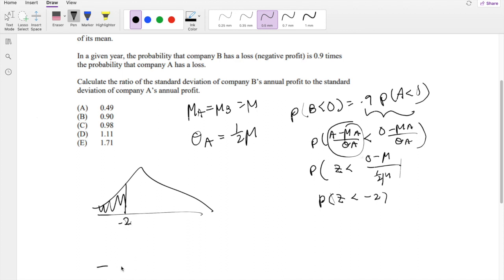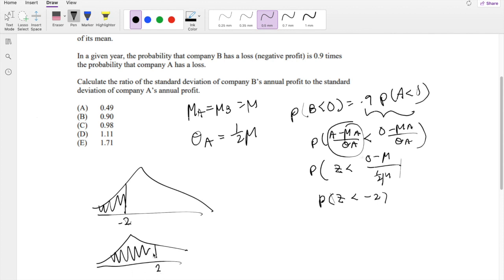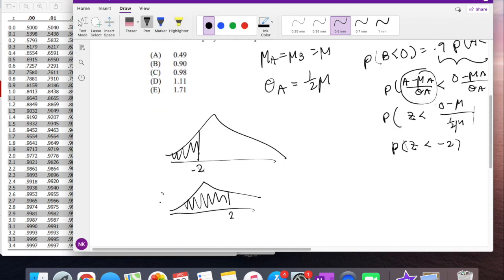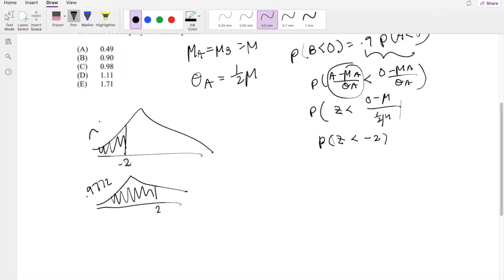On the exam they give you a positive Z-table, so we look up Z = 2, which gives 0.9772. That means P(Z < −2) = 1 − 0.9772 = 0.0228.